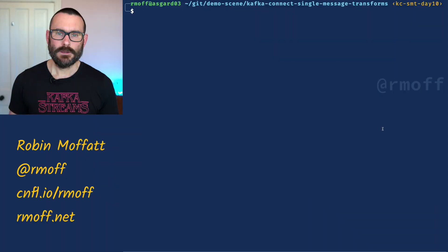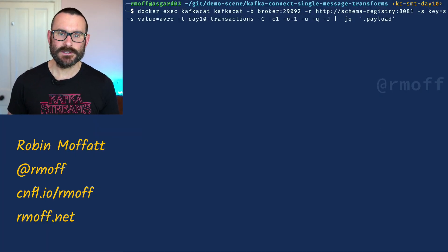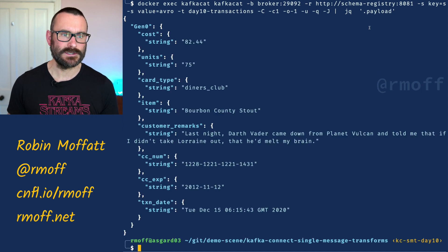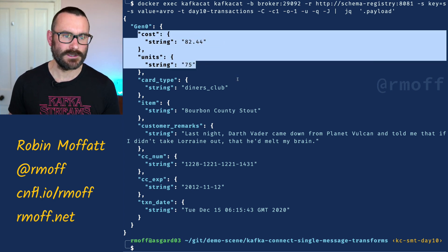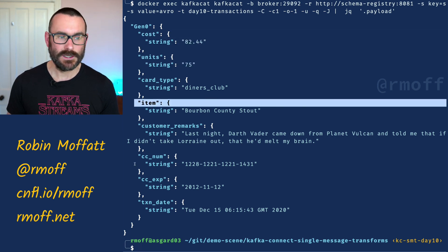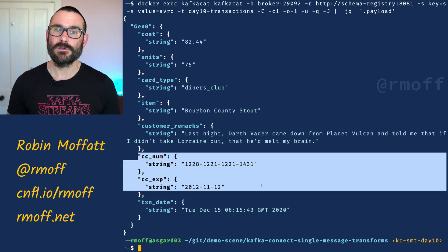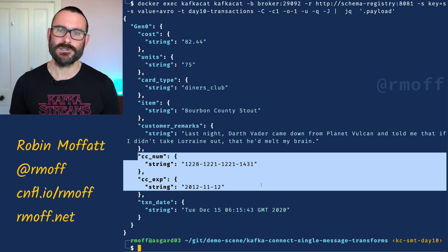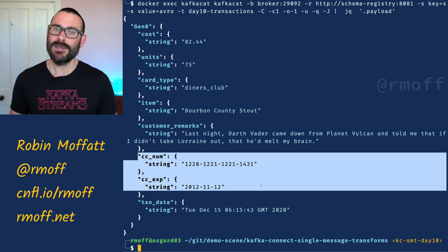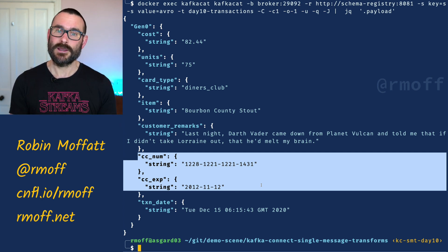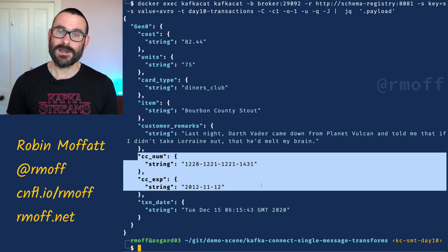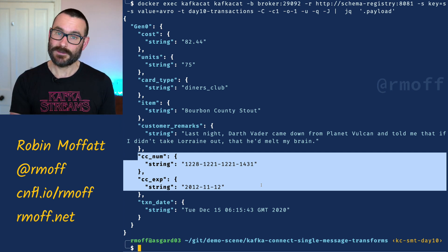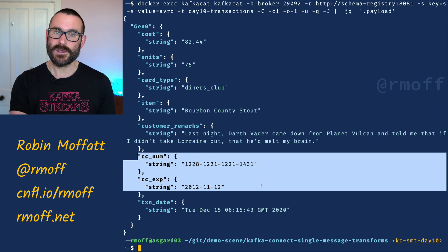Let's have a look at some source data and see what we're going to do in the first case with a sink connector. We'll use KafkaCat to consume it from the topic and look at the payload. In one of these sample messages we've got information about transactions — how much it was for, how many units, what they bought, and also credit card details. It's valid to hold this in our Kafka topic, but imagine we want to send transaction data to a target system without the credit card details.